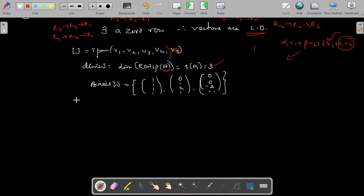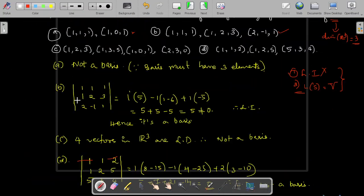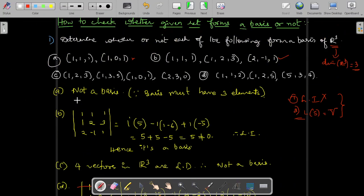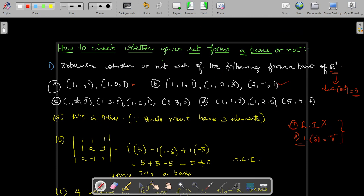This is how we solve problems based on the basis. You have to check whether the given set forms a basis or not by verifying: is it linearly independent, and does its span equal the whole space V? If either condition is not satisfied, we say it is not a basis. I hope you understood the concept. Thank you for watching.